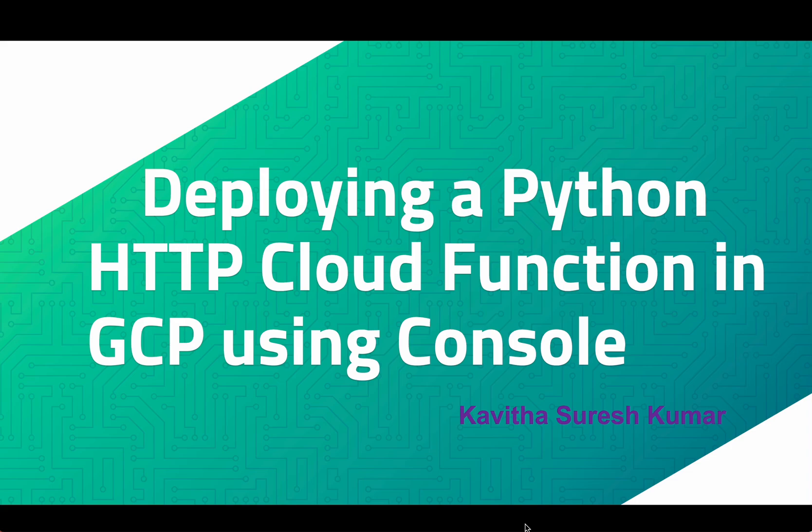Hi, this is Kavitha Suresh Kumar, and in this video I'm going to demonstrate how to deploy a simple Python HTTP cloud function in GCP using GCP console.